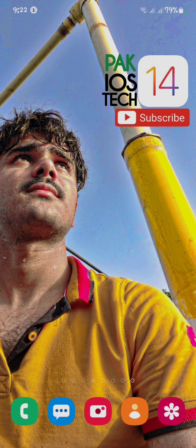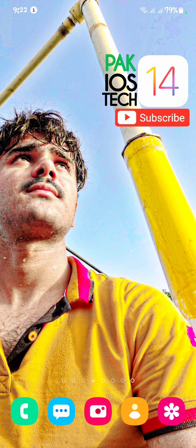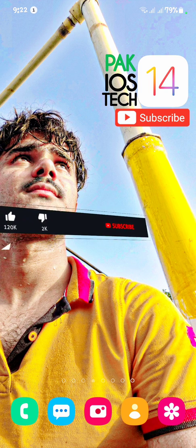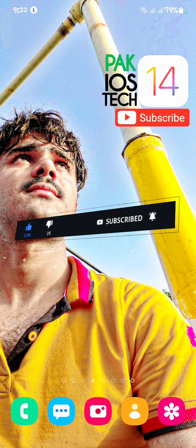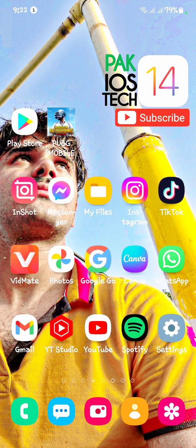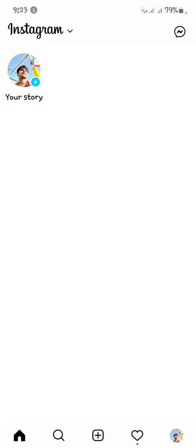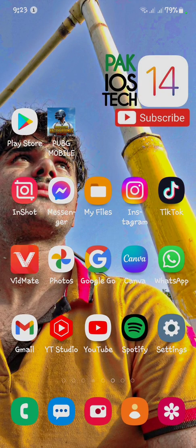Hello guys, welcome to my brand new video. In this video I'm going to show you how you can fix your Instagram black or white screen. This is a common problem spreading worldwide, and there are three or four common ways to fix it. When we open Instagram, the screen is full white and we can't see the login or any page.